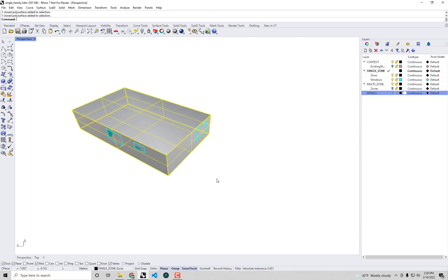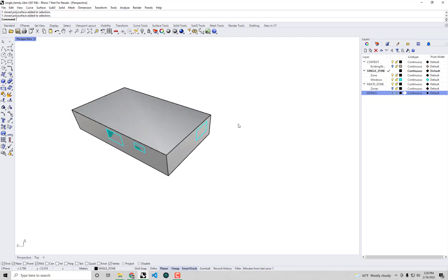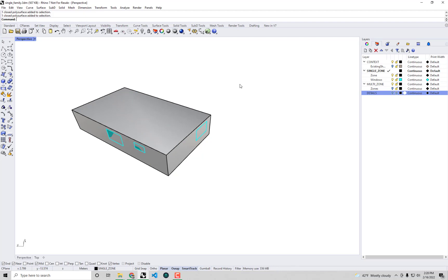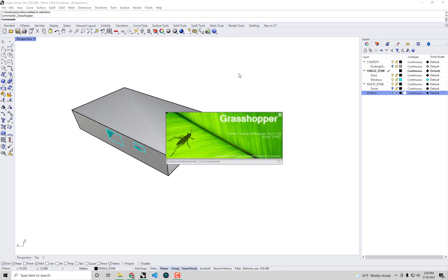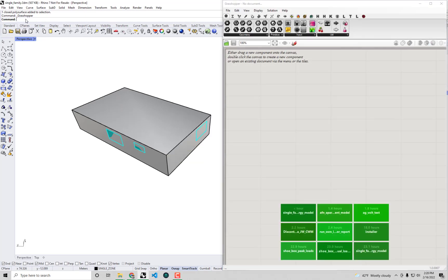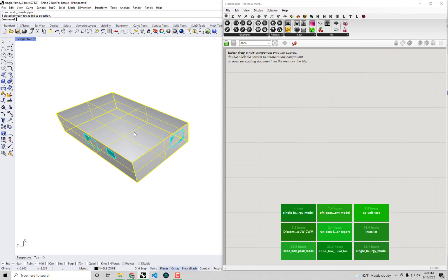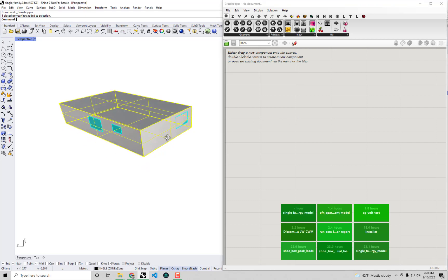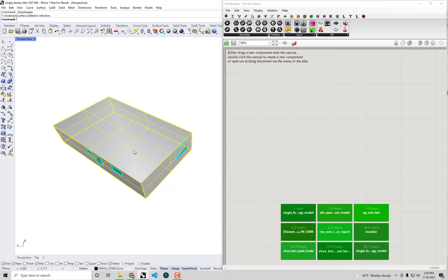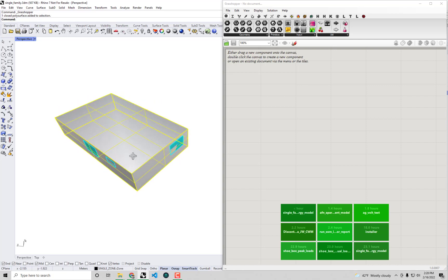First things first, we have the Rhino model open. If you guys open up Grasshopper by either just clicking the button to launch Grasshopper or typing Grasshopper into the command line there, the first thing that we want to do is bring this geometry, this closed volume into Grasshopper so that we can start assigning energy properties to it and essentially prepare it for simulation. Because right now, this is purely raw geometry that we have in the Rhino scene here, and it doesn't have any of the attributes that we'd actually need to be able to simulate it in EnergyPlus.